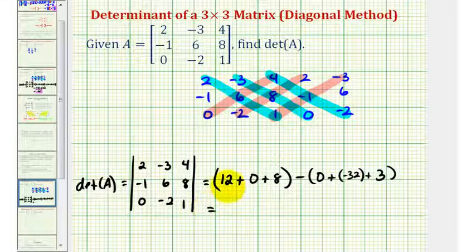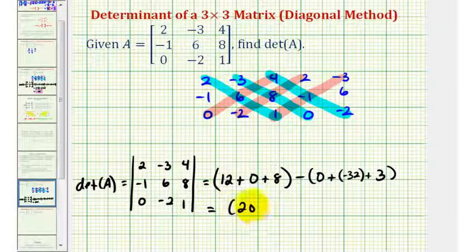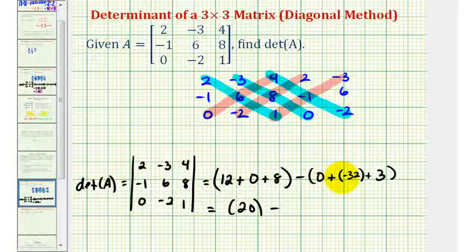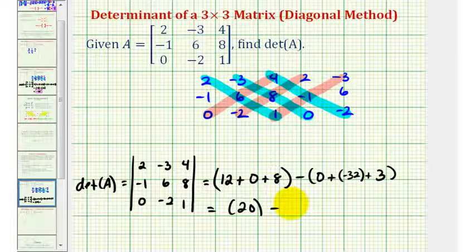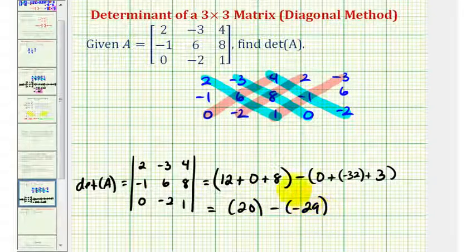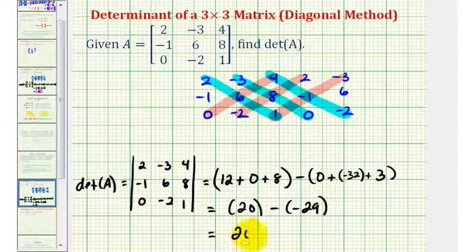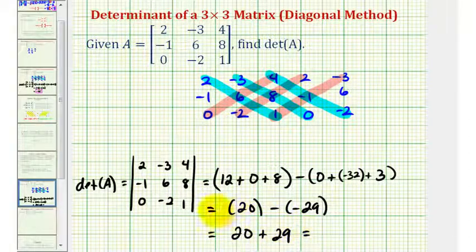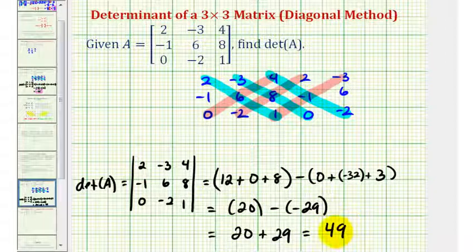So we have twenty minus negative twenty-nine — since negative thirty-two plus three is negative twenty-nine — and minus negative twenty-nine becomes plus twenty-nine. So we have twenty plus twenty-nine, and the determinant is equal to positive forty-nine.